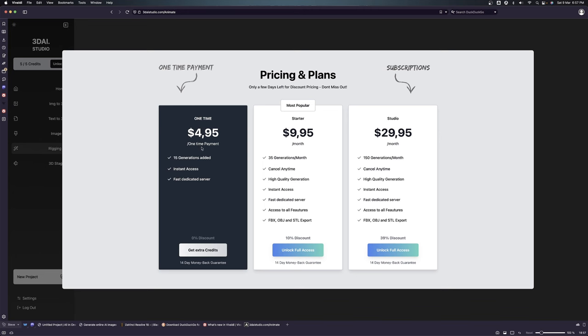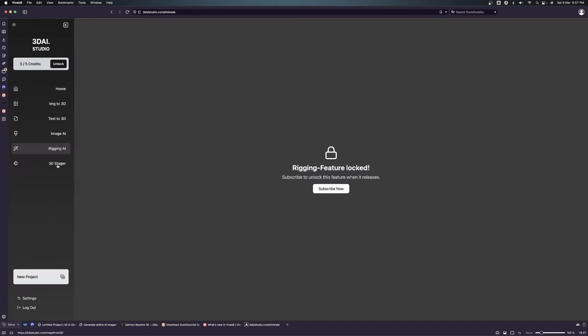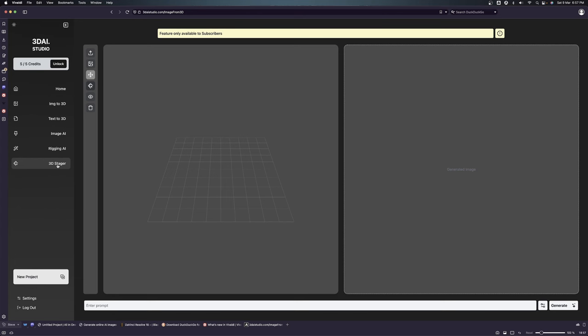If you go to subscription here, you can see it's $95 one-time payment. But you don't have all the things that you want, for example high quality generation and access to all full features. You can download the model in FBX, OBJ, and STL export. On the free version, you only download in GLB. The 3D stagger is also for subscribers only.